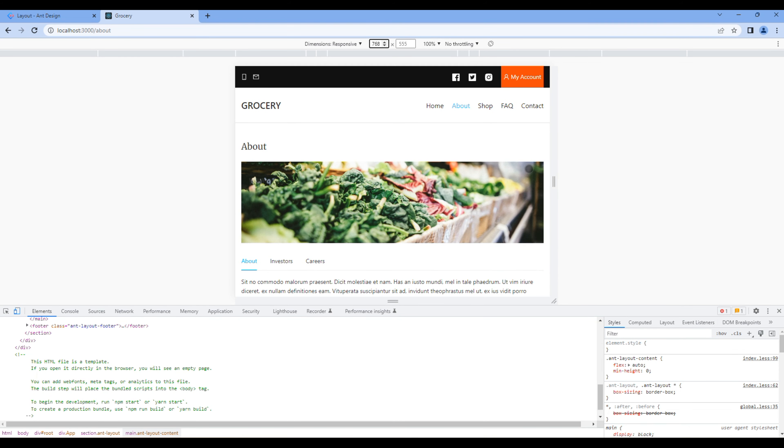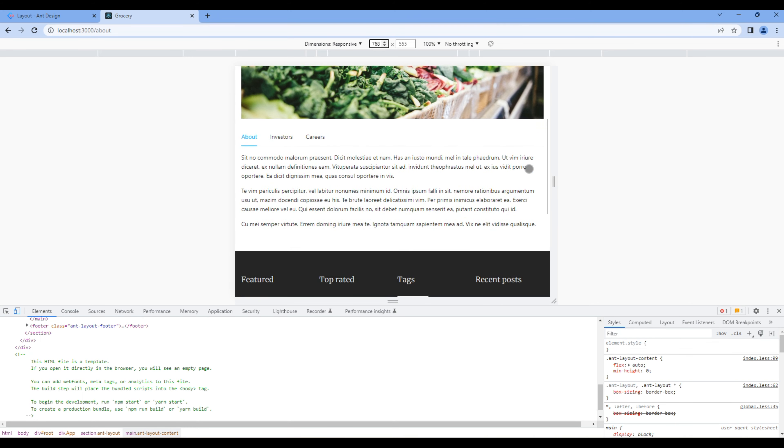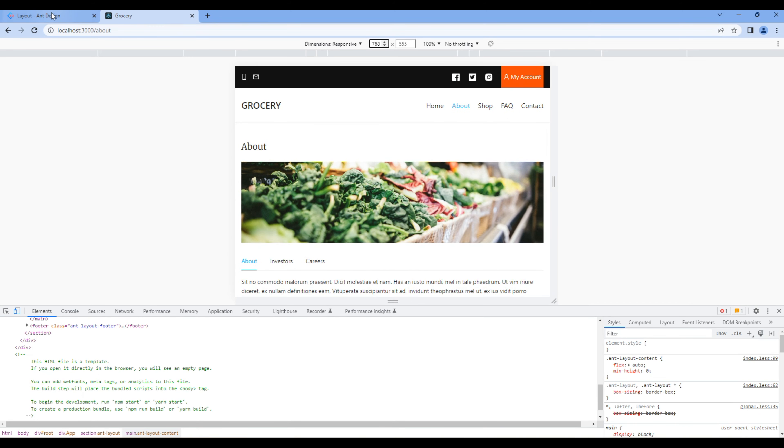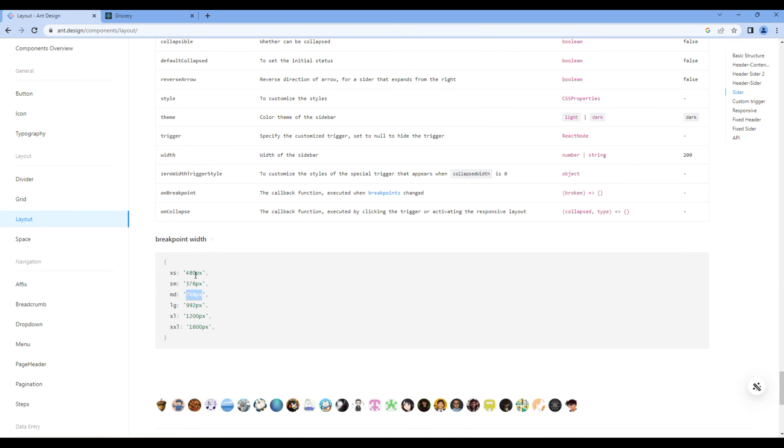The about page looks good in medium device. Likewise it looks good in small and extra small device as well.